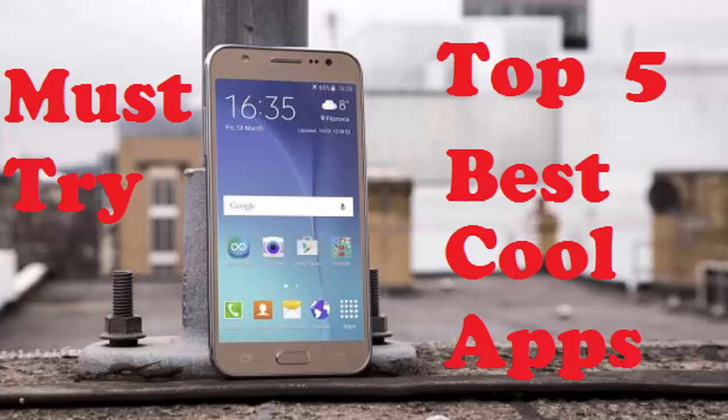Hello guys, welcome back to Tech Side. Today I will show you top 5 best apps that will make your daily tasks easy. For knowing, stay tuned.